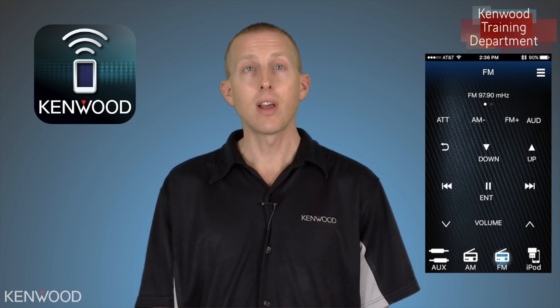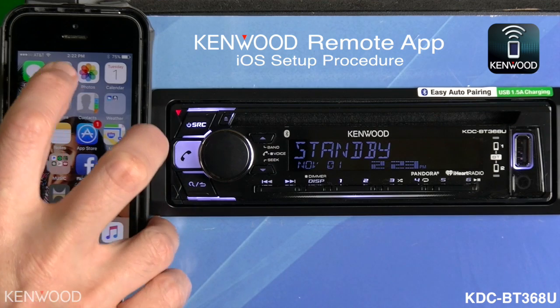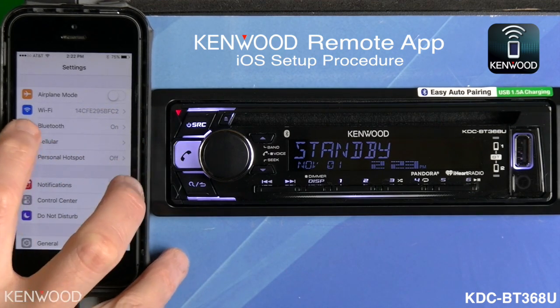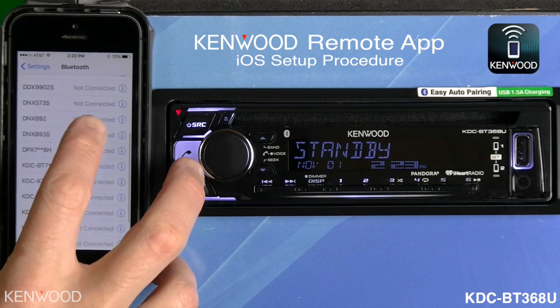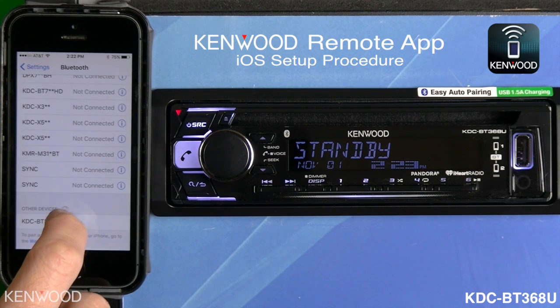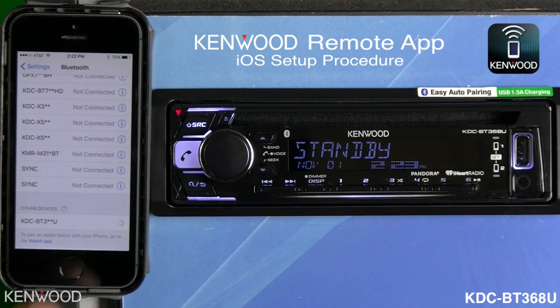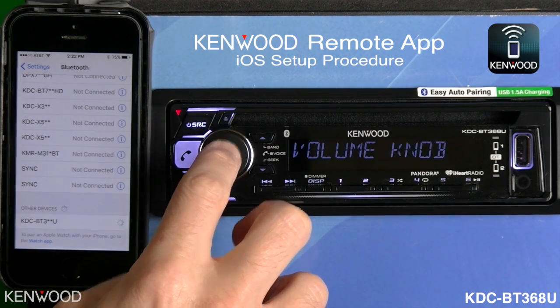It's a very simple connection procedure that only has to be completed on the initial setup, so let's take a look. The first step is to connect your iOS device via Bluetooth to the Kenwood receiver. Go into the Settings on the iOS device, select Bluetooth, then scroll down to the list of available devices. Here you'll select the Kenwood Bluetooth radio — in this case, the KDC-BT3 series. Once selected, you'll see 'Pairing' displayed on the receiver; press the volume knob.